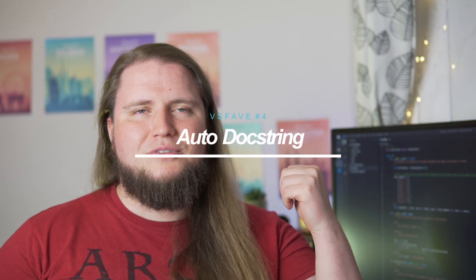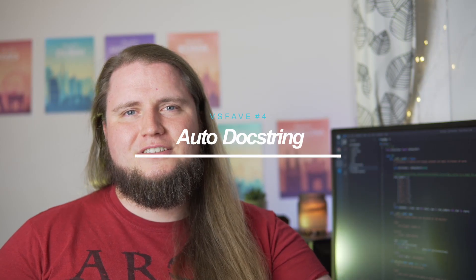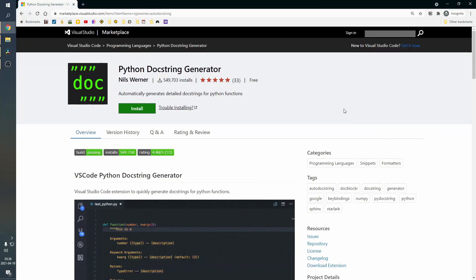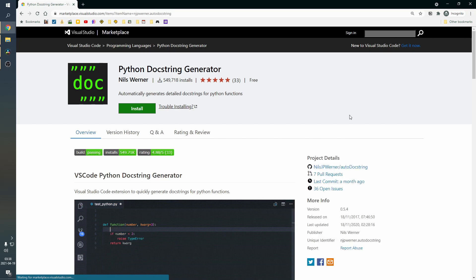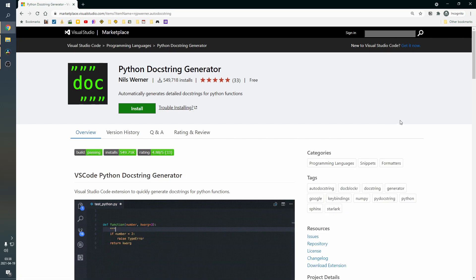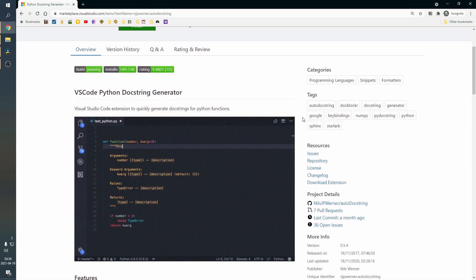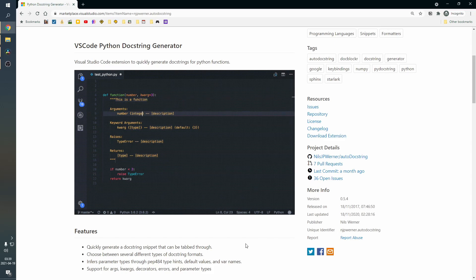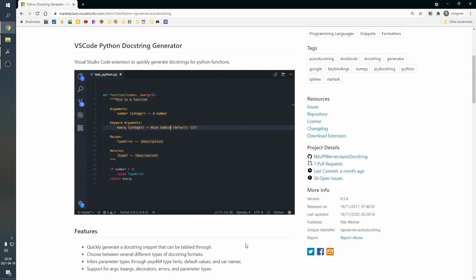Number four has to be DocString generation. I love it when you have a really well-documented project. It's so important if you're working in a team so others can understand what you're doing. Auto DocString generates doc strings for you, and it only does the template, obviously, because like, how would you generate the text? But if you use type hints and have your function signature written, then it actually auto-populates most of it for you, and you only have to write a very short description.